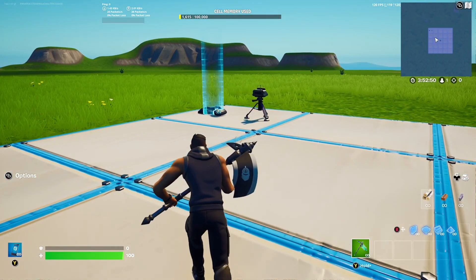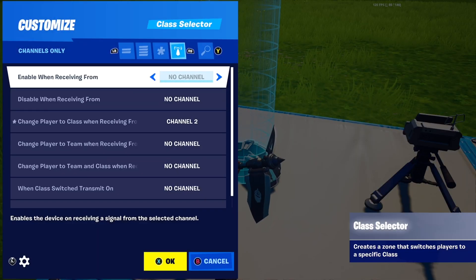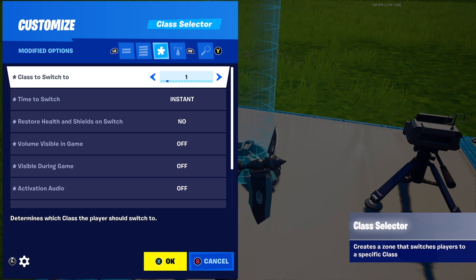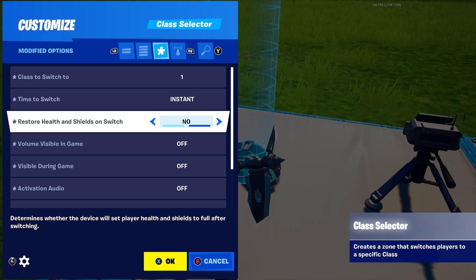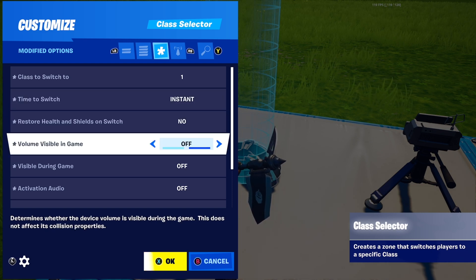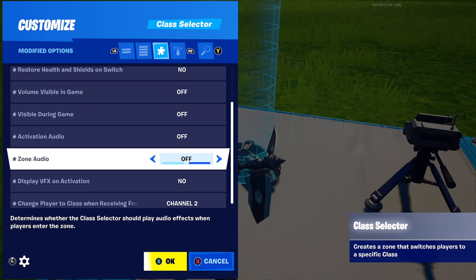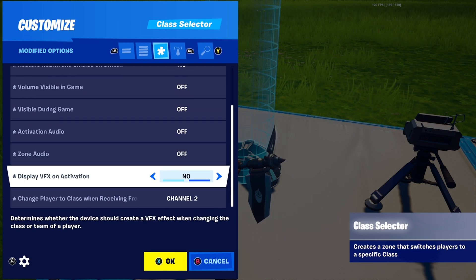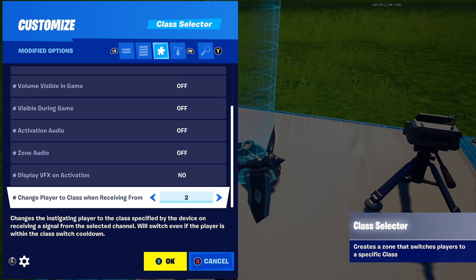Next, place a Class Selector device. Set 'Class to Switch To' to any class you haven't used yet — I put 1. Set 'Time to Switch' to instant, 'Restore Health and Shields on Switch' to no, 'Volume Visible During Games' to off, 'Activation Audio' to off, and 'Display VFX with Activation' to no.